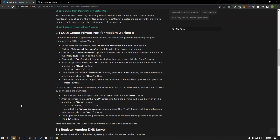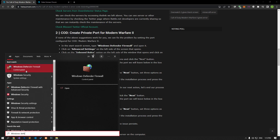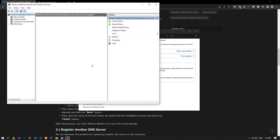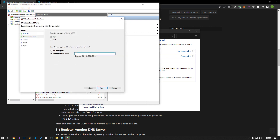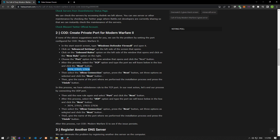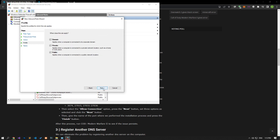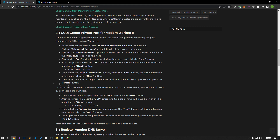We can fix the problem by performing the port setting configured for Modern Warfare 2. Type Windows Defender Firewall in the Start Search screen and run it. Click on Advanced Settings on the left side. Select Inbound Rules on the left and click New Rule on the right. Select the Port option and proceed. Set the TCP option, paste the port listed in the article, select Allow the Connection, and enable all three features. Save the name of the port you created.